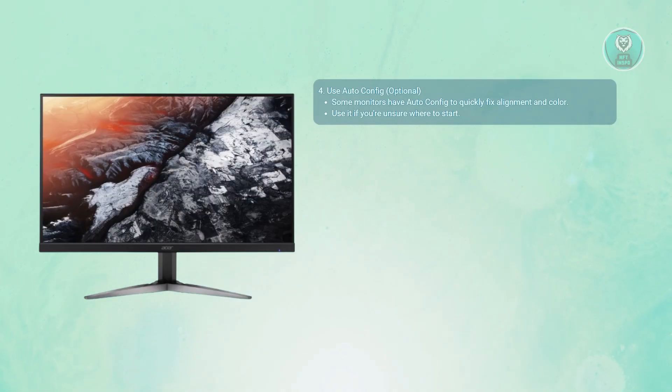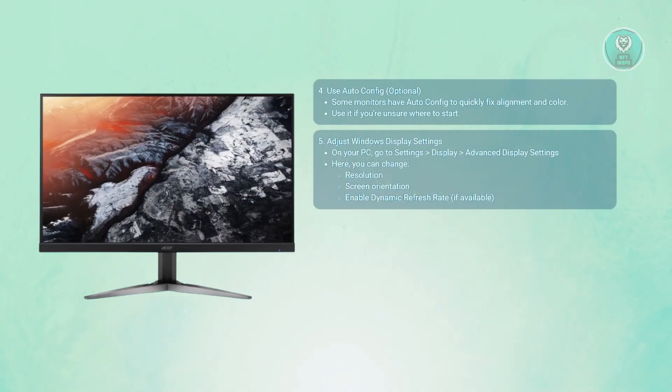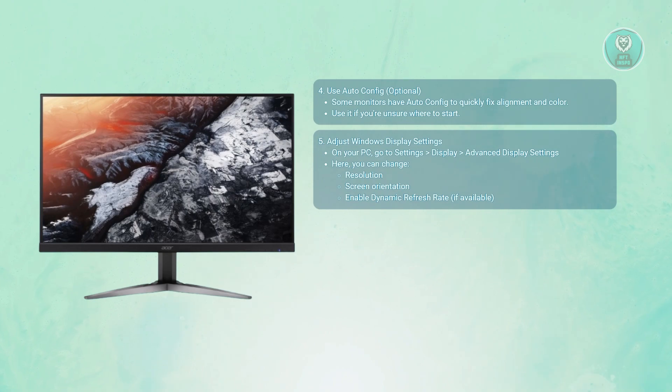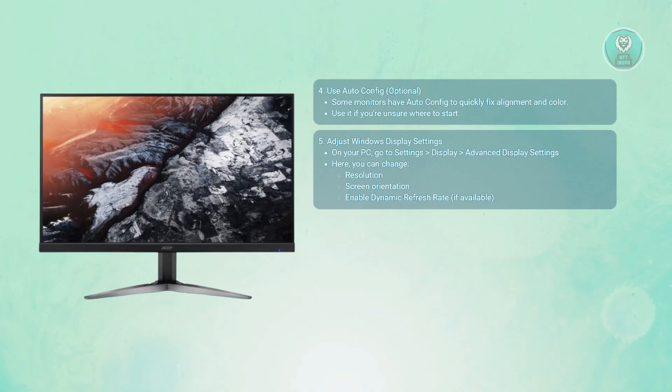You may want to tweak your Windows display settings to enhance your monitor even more. Go to your PC settings, then Settings, System, Display, and Advanced Display Settings. From there, adjust your resolution.